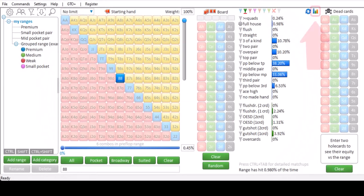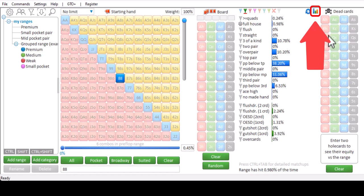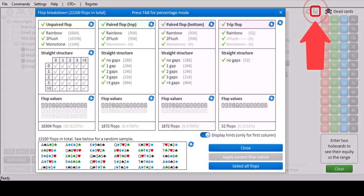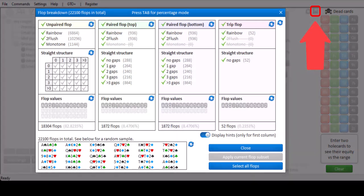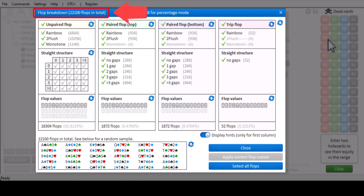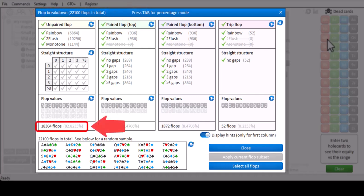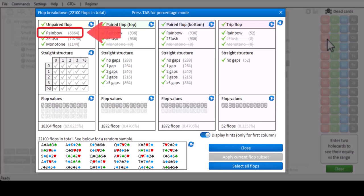If you click on this button, a flop breakdown tool is offered. It will show you how often certain types of flops occur. For example, there's 22,100 possible flops in total, and 18,304 of those are unpaired flops. And of those unpaired flops, 6,864 are unpaired rainbow flops. Again, there's too much detail here to discuss for this introductory video. This entire menu and all of its options are discussed in a separate video on our website.